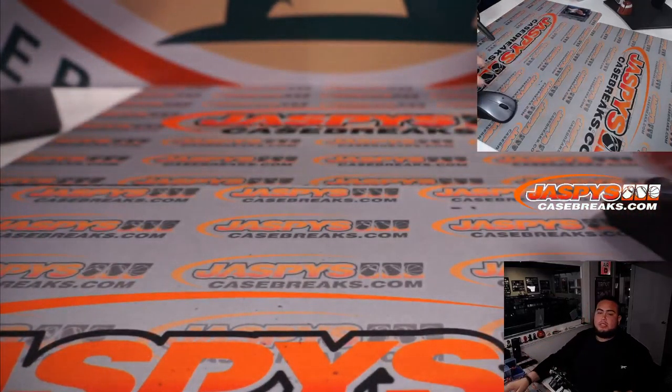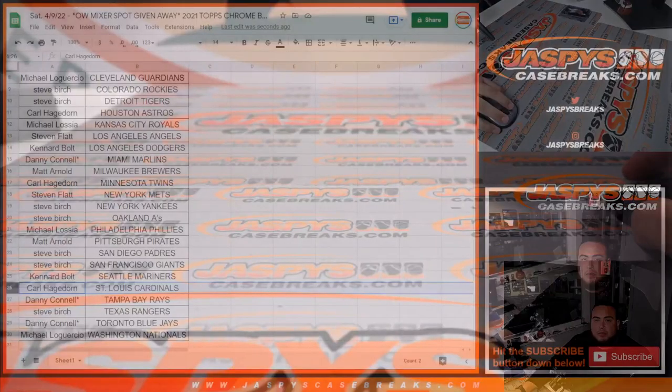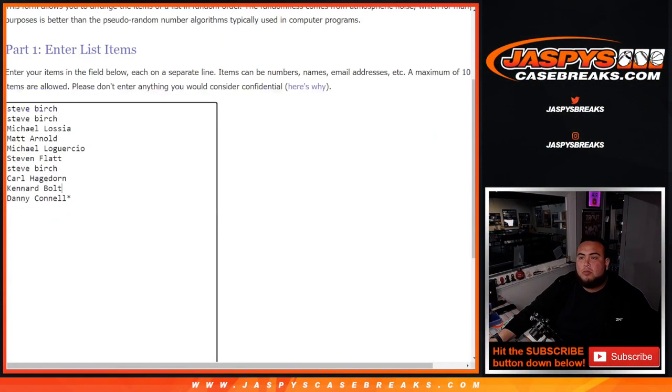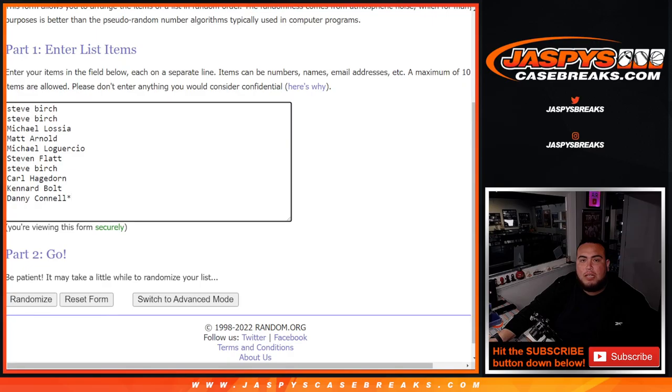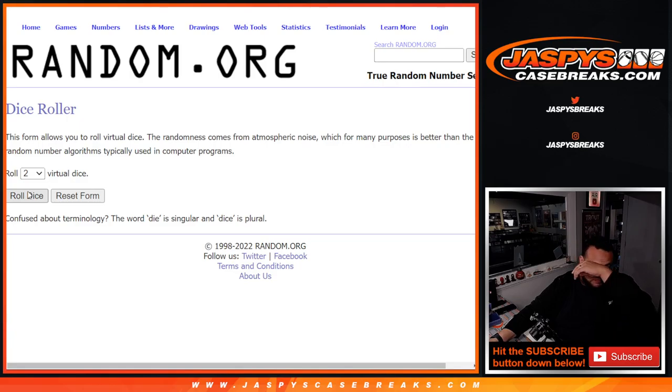Now let's switch scenes. Again, we're going to do two separate randomizers, same dice roll though. First one will be for the Wax Party giveaway, second one will be for the Opening Day Mixer giveaway. Good luck, roll.